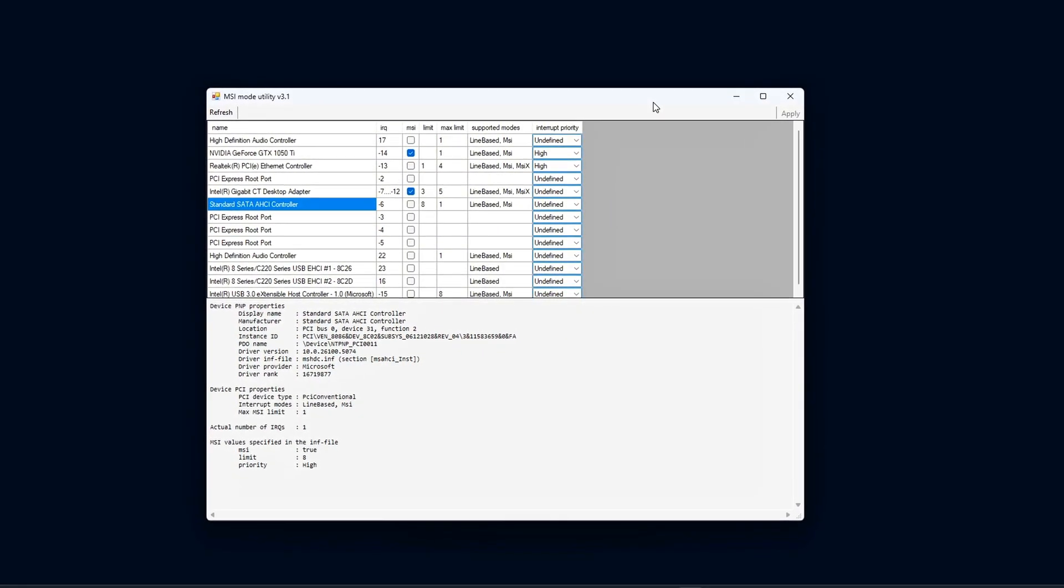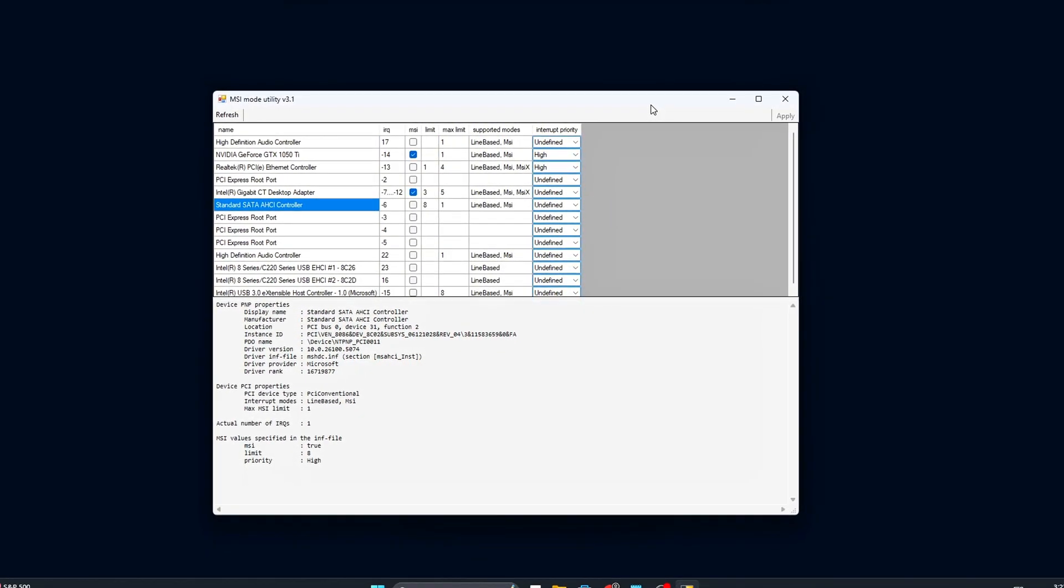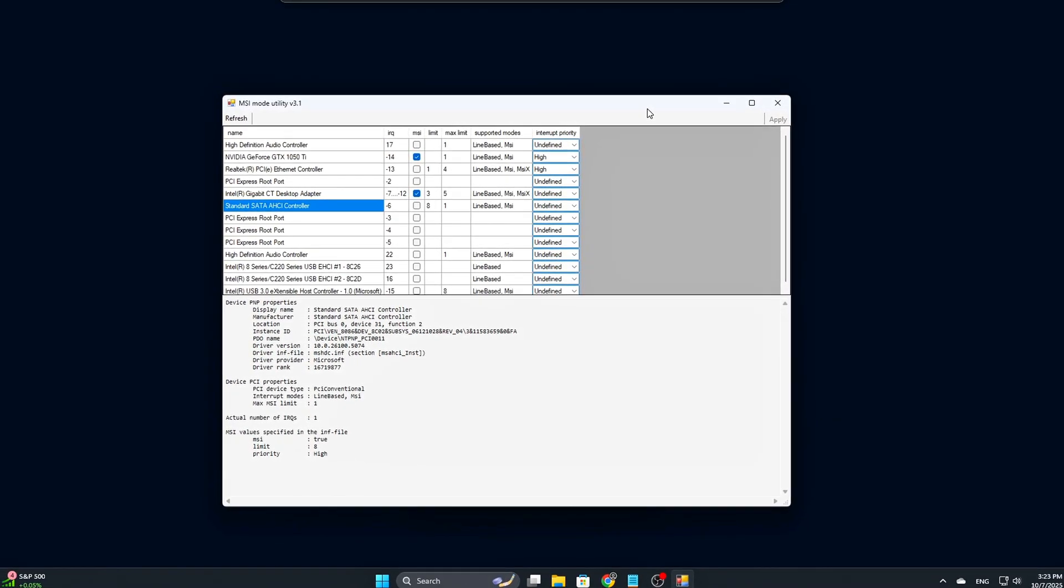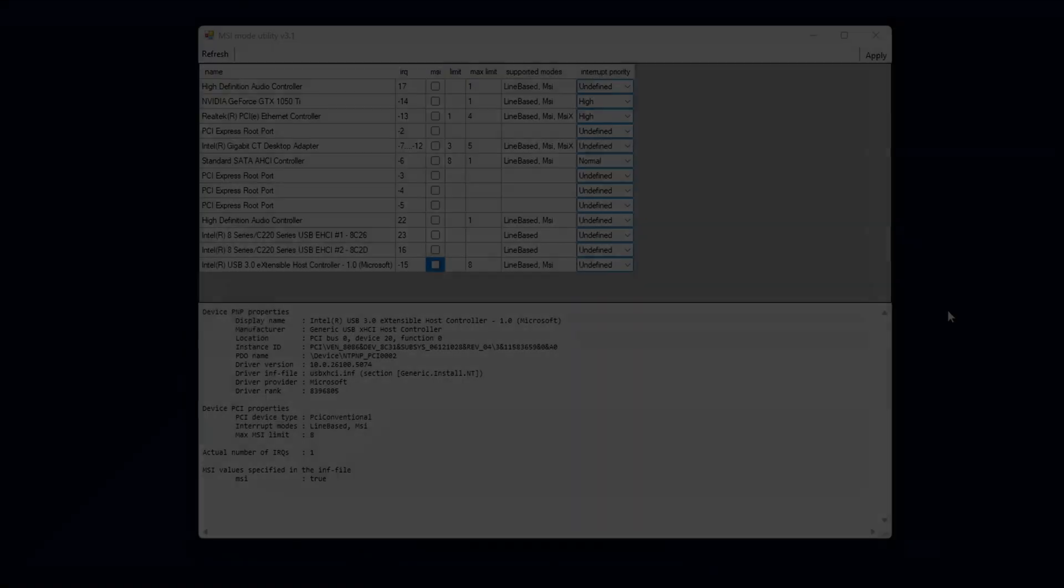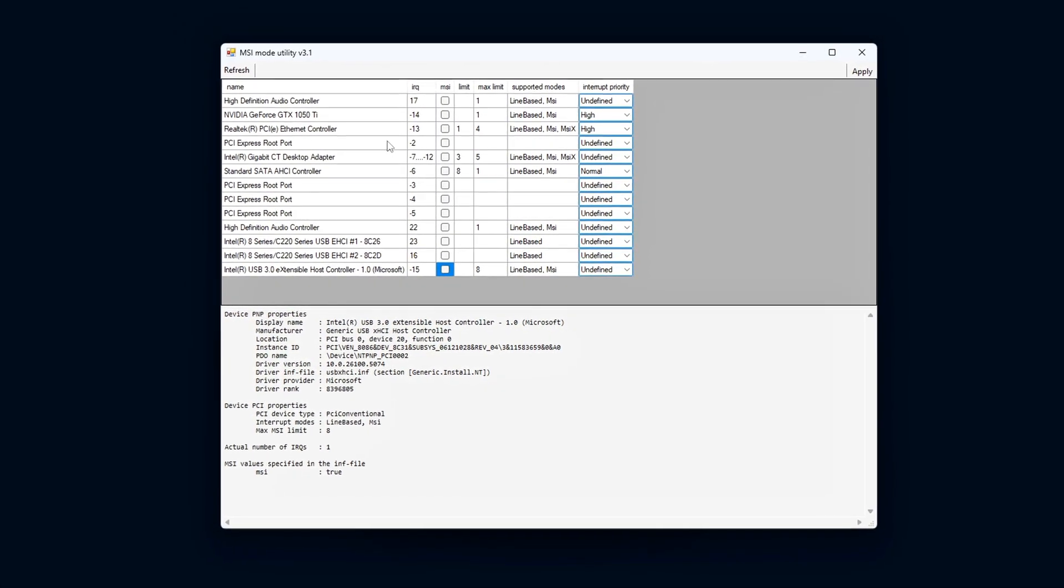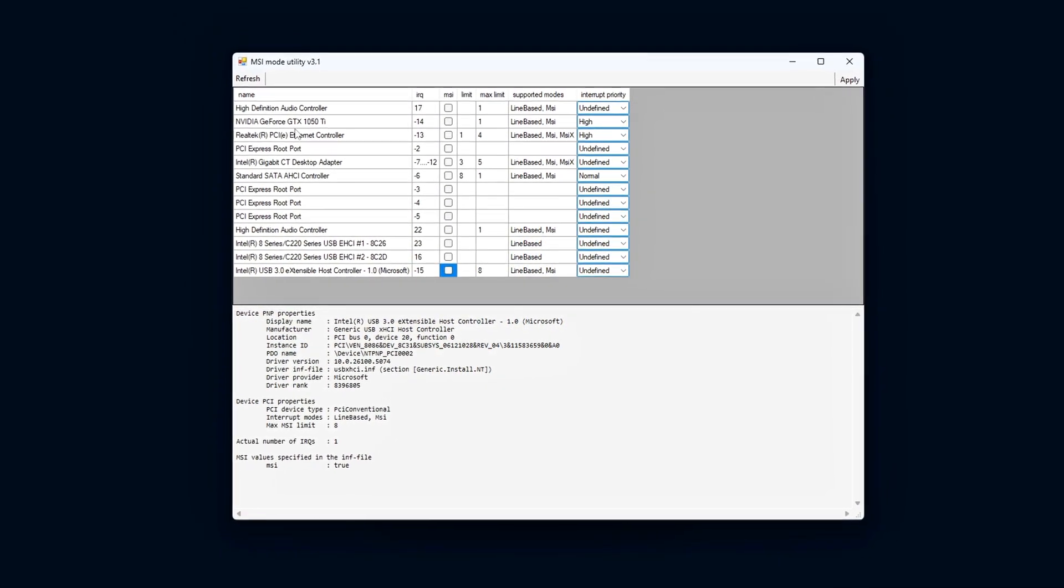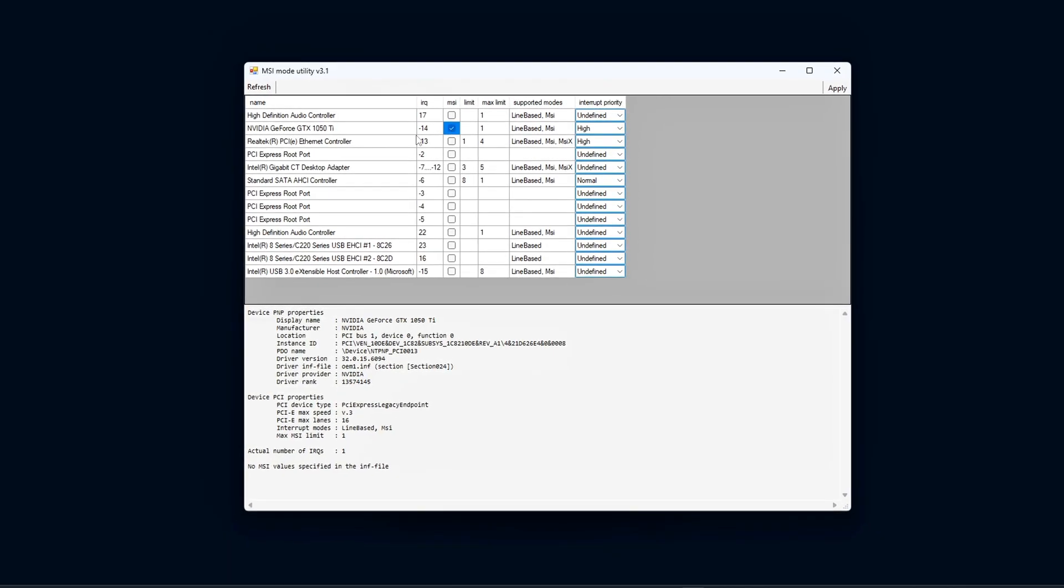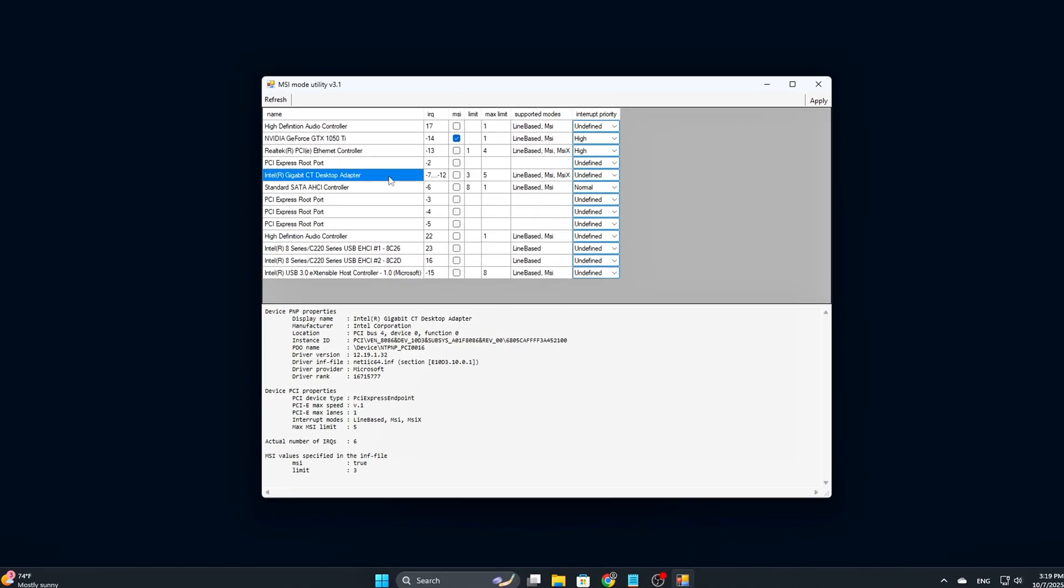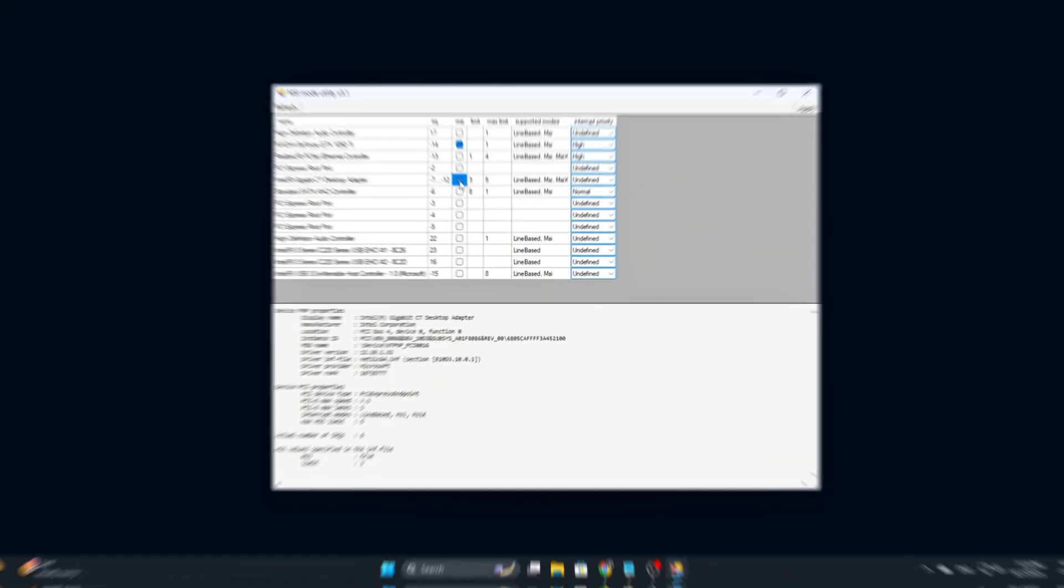That's it for this episode of Tweaking Tools. You've just learned how to optimize hardware interrupts using MSI Utility V3, a small but powerful tweak that can make your system feel more responsive.